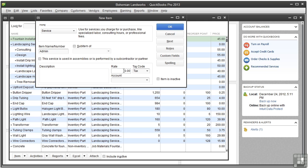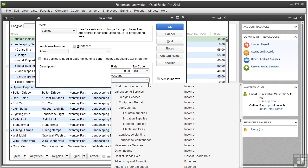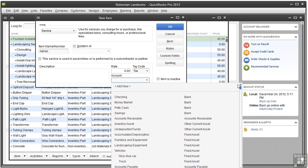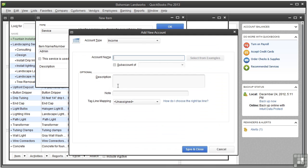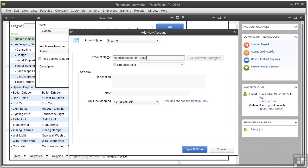In the account field, choose add new. Let's go up to the top. And here we're going to be creating a fake income account. It's fake because nothing will get posted to the account and you're not selling these services to customers. So give the account a name. Let's call it non-billable admin tasks. And click save and close.